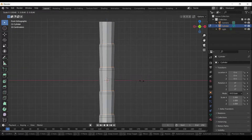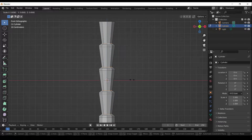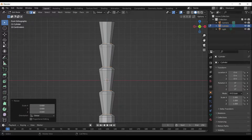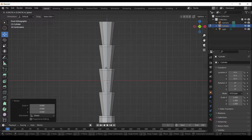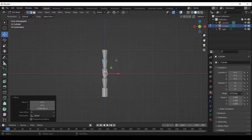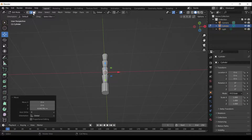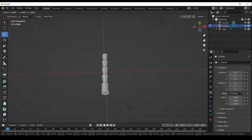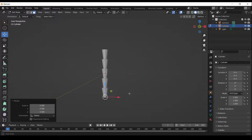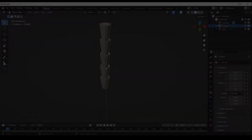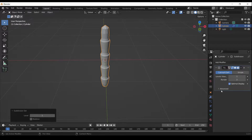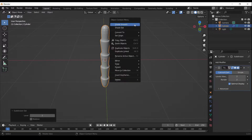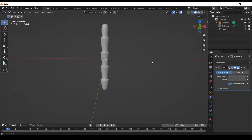Press S to scale. Press S to scale. Press Ctrl 2 to add Subdivision Surface Modifier. Right-click and select Shade Smooth.